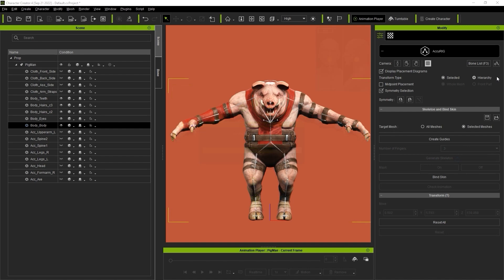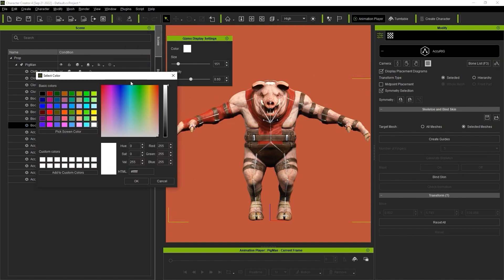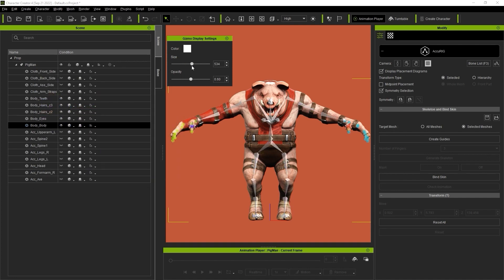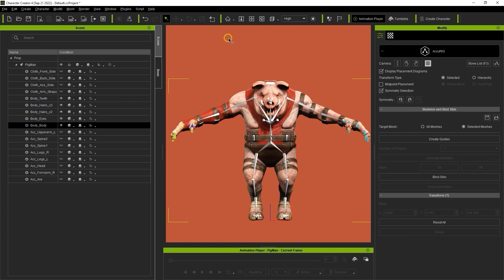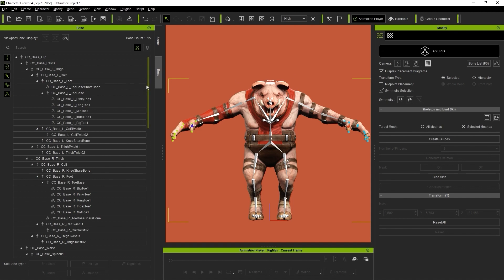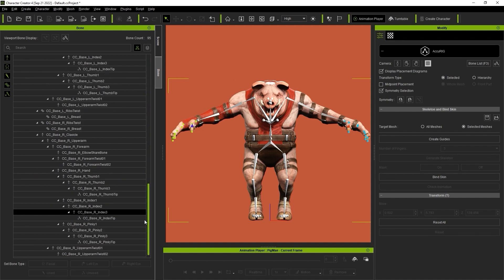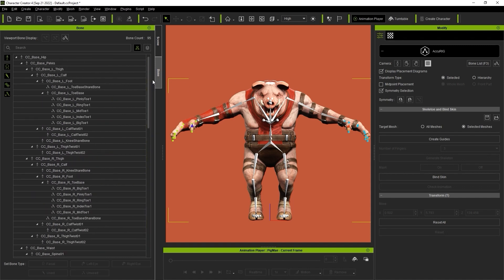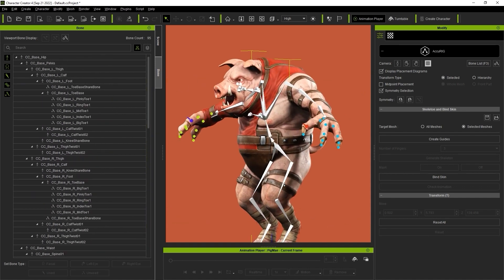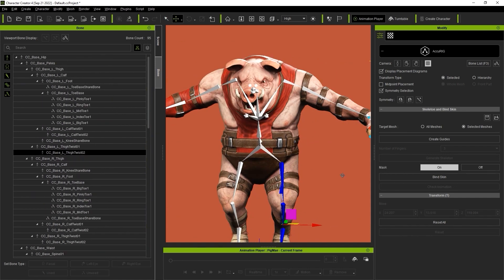You can use the Bone Gizmo Display settings to adjust how the bones appear in your viewport. You can also click on Bone List, or use the F3 hotkey, which will open up the Bone Manager panel. You can tweak the bone positions from here as well.